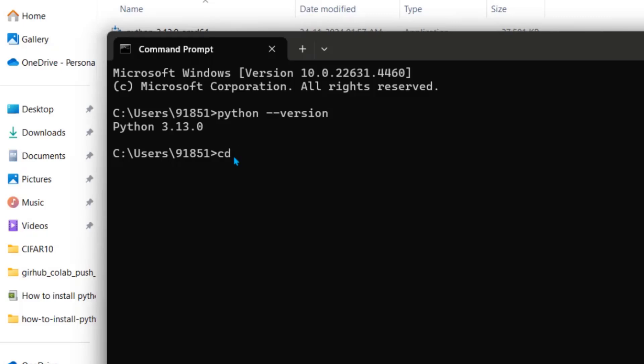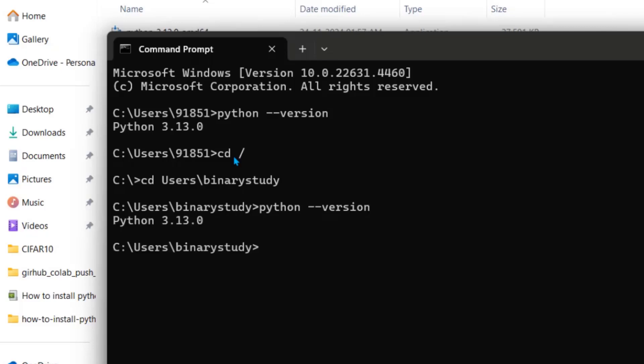So just change the user. Binary study. And check for Python version. We have installed Python for all users.